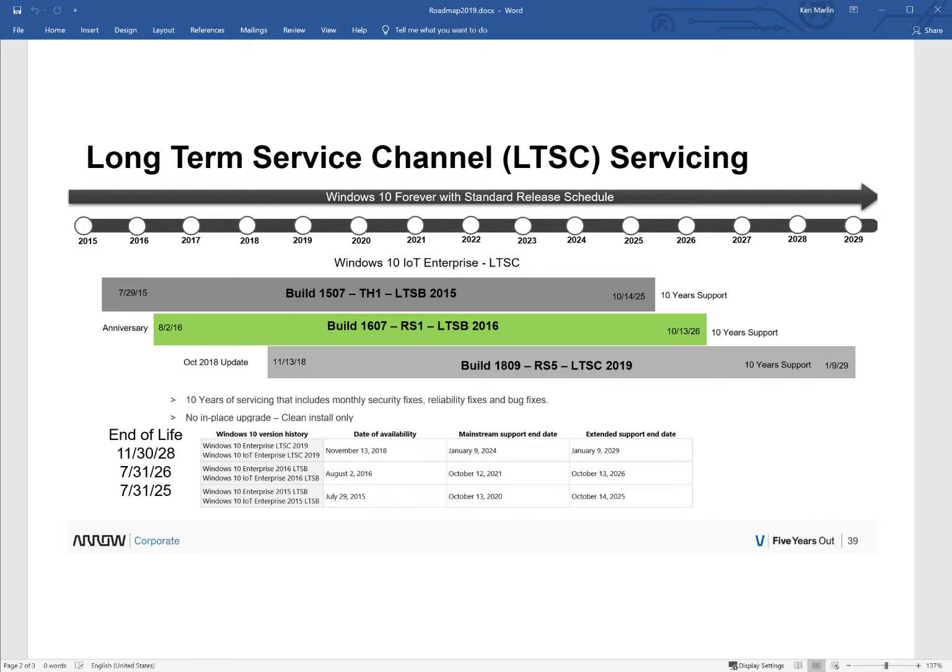Hey guys, again I want to thank you for watching this. My name is Ken Marlin, I am the Windows champ, and I want to take you guys through the different service channels for Windows 10.